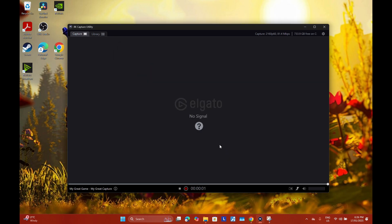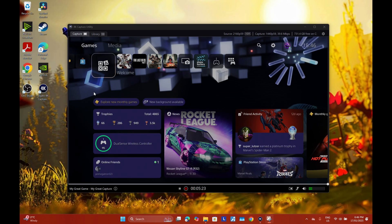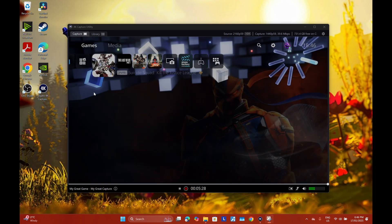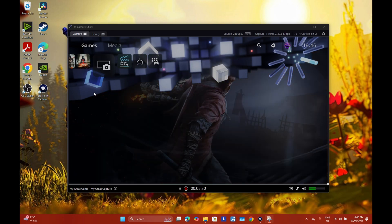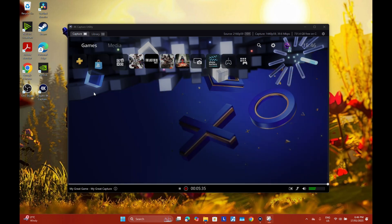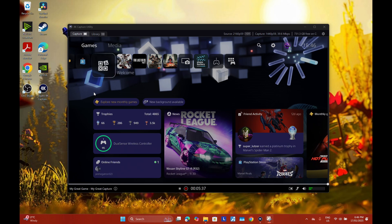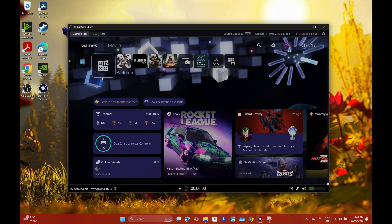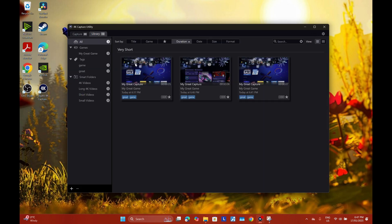Now I'll switch on my console. The console is now being displayed on the 4K Capture Utility — it does feel smooth with low latency, you can barely feel the lag. If you want to record, just go down to the red button, click it, and once it starts blinking that means it's recording. When you finish recording, click it again. Your recorded file will be in Library, and that's where all your recorded footage will be kept.